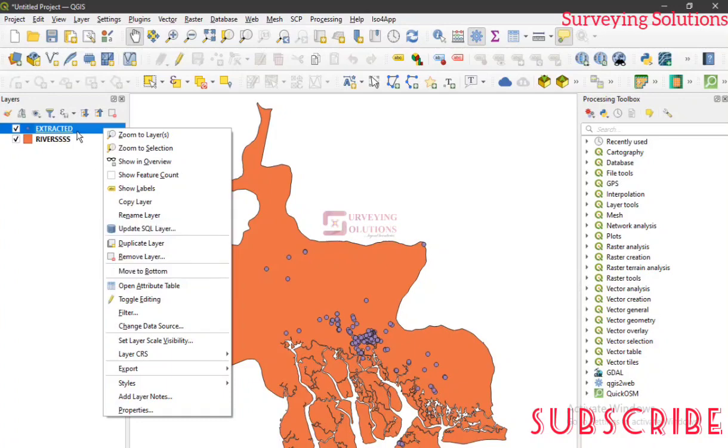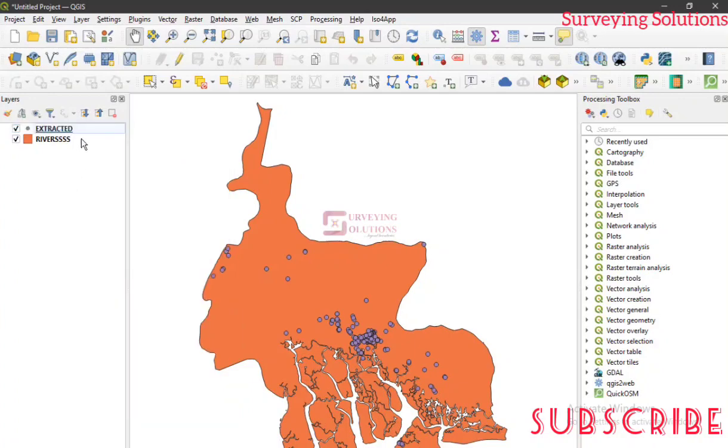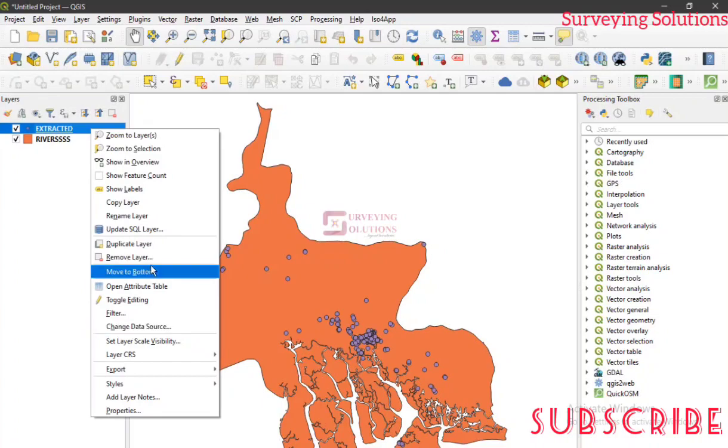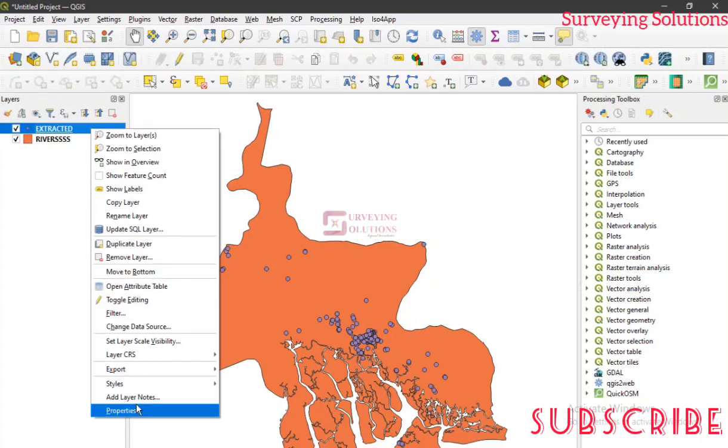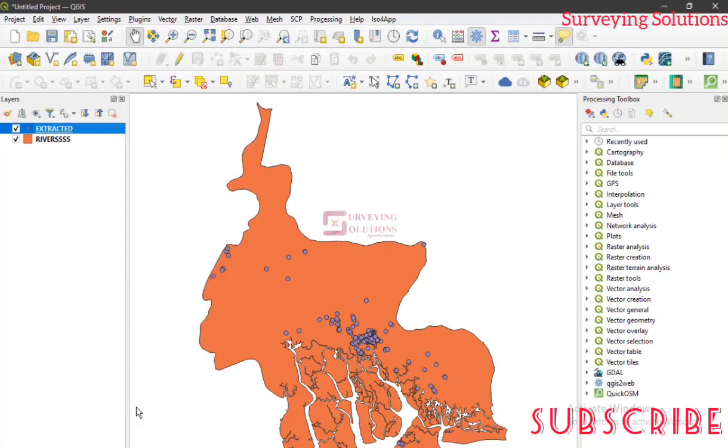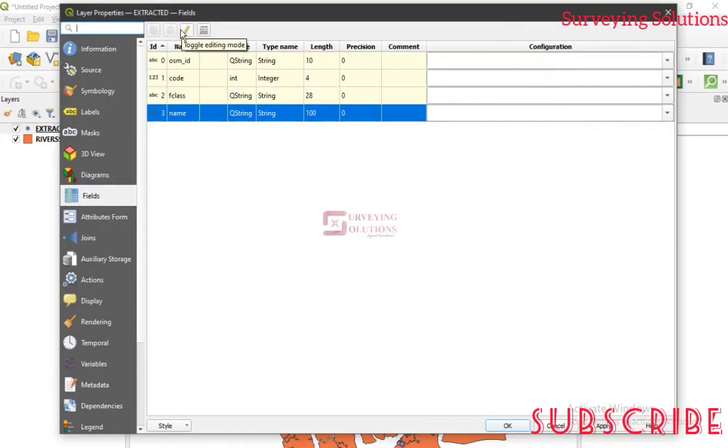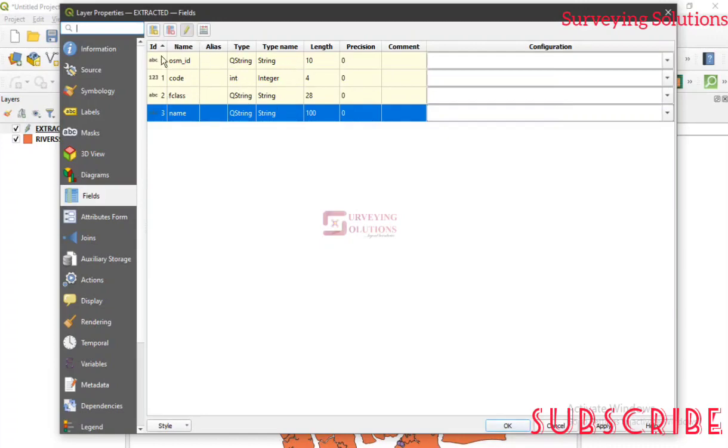So let's say you have different layers. You can see them here. They were actually extracted from OSM. So you right click and then you come to properties this time around. Now under properties we can come to fields. Before you do anything, you need to start the toggle editing mode. That's what allows you to carry out any form of editing on the attribute table.